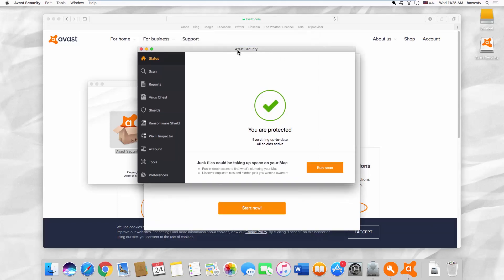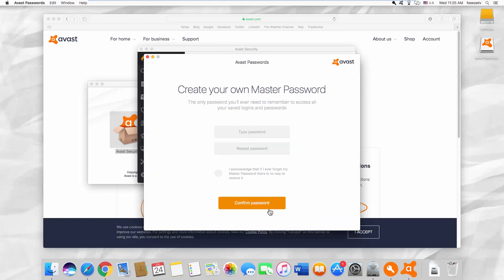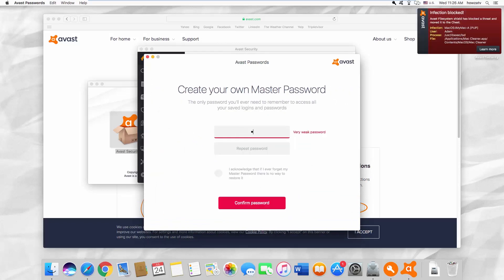You can protect your passwords using Avast Passwords feature. Click on Start Now. Create and confirm the master password.